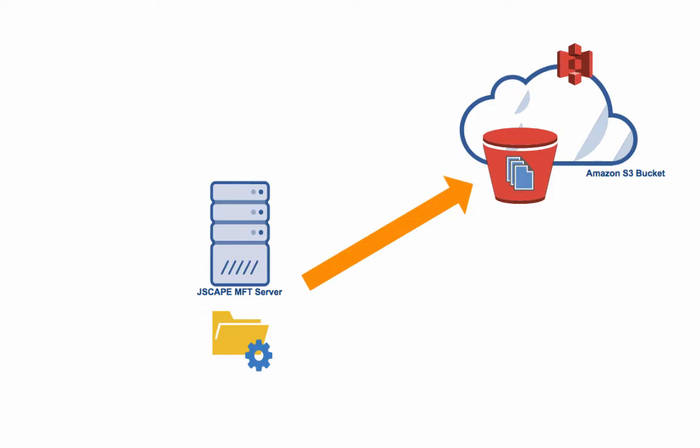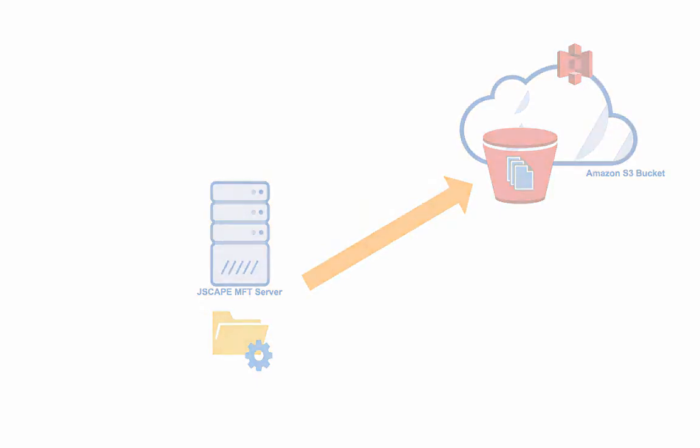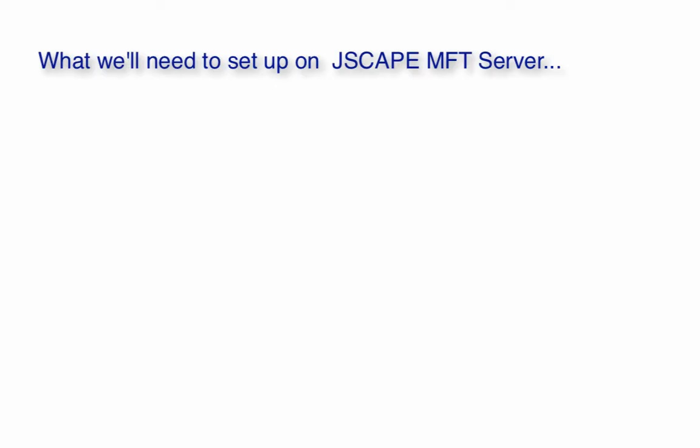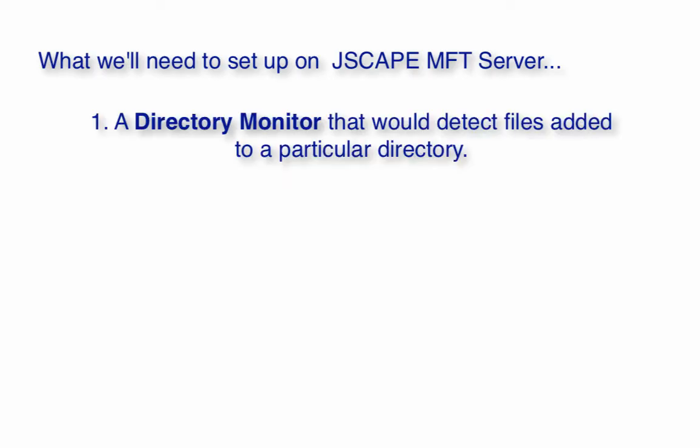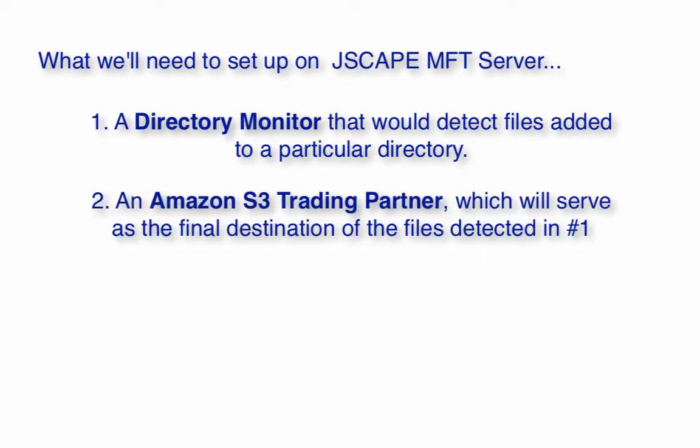To accomplish our goal, we'll need to set up the following on Jscape MFT server. One, a directory monitor that would detect files added to a particular directory. Two, an Amazon S3 trading partner, which will serve as the final destination of the files detected in number one.